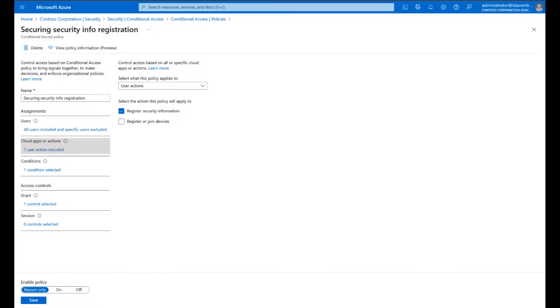We also advise to secure when and how users register for Azure AD Multi-Factor Authentication with user actions using a conditional access policy as displayed on the screen.